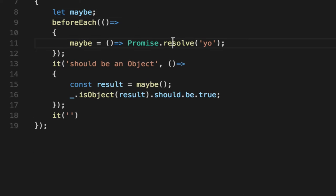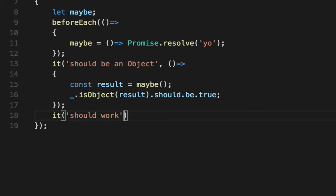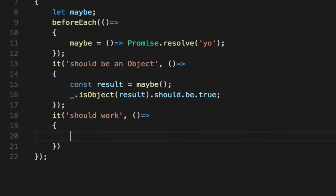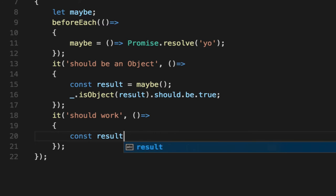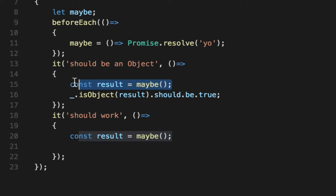Since we hard-coded the resolve or hard-coded the success, then the promise should work. Which means that the then fires. So we'll say maybe. And given the fact that we're waiting for the then, this is now an asynchronous test.